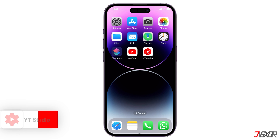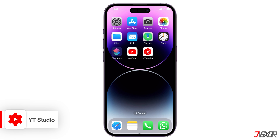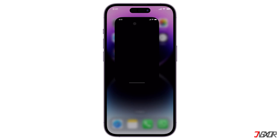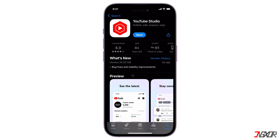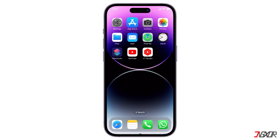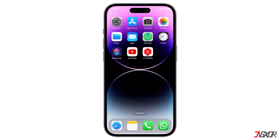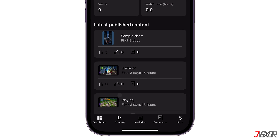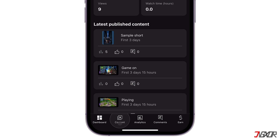However, if you uploaded a video yourself and want to enable comments, you can do that through the YouTube Studio app. If you don't have it yet, you can install it on the App Store. Once installed, open the YouTube Studio app, sign in, and tap the Content tab.